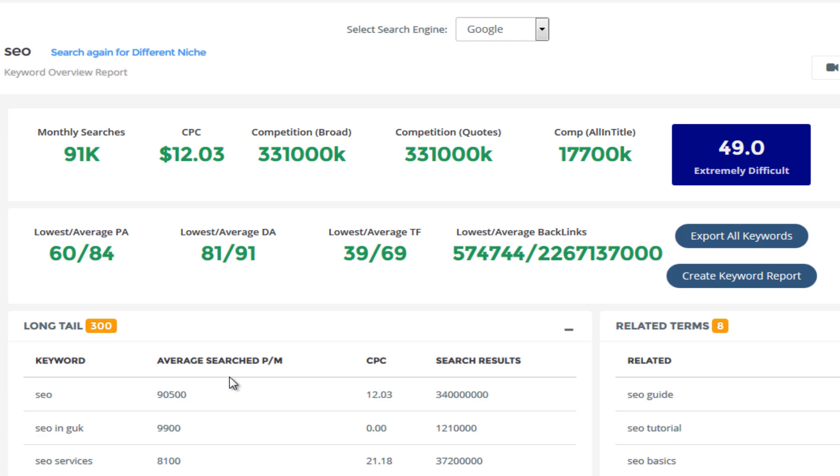Hello and welcome to a video tutorial of Niche Genetics. In this video, we're going to be looking at LSI keywords and maybe some of the other modules as well.